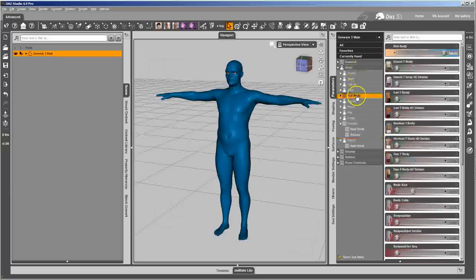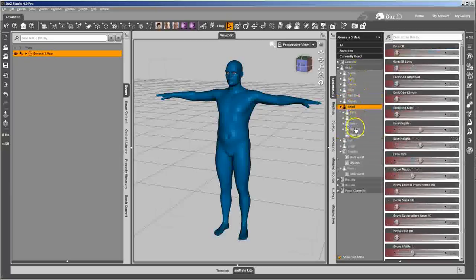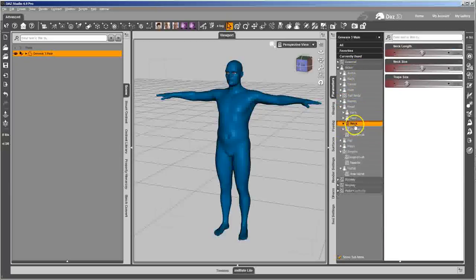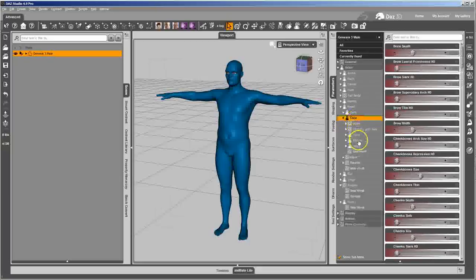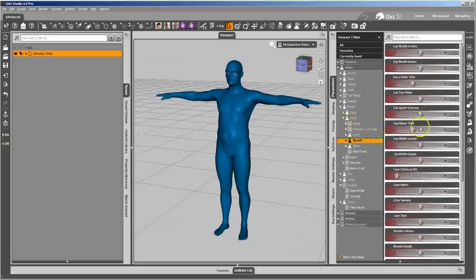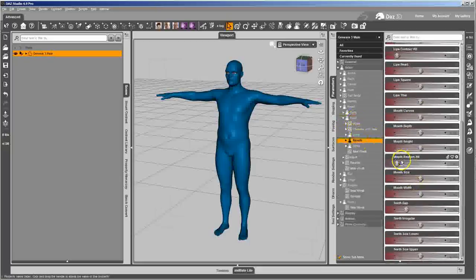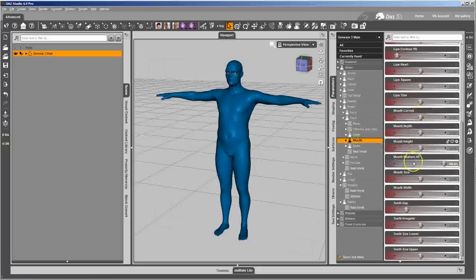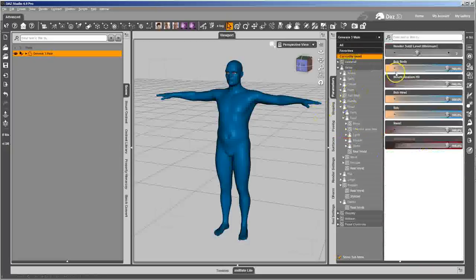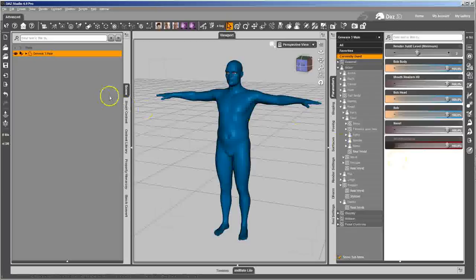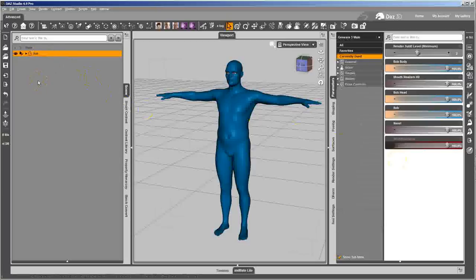And I want him to have the realistic mouth. So I'm going to go find that. I'm going to turn on mouth realism HD. So I want those morphs when they're currently used. I want all those morphs to be applied when he loads in. I also want him to load in with his name. His name is Bob.